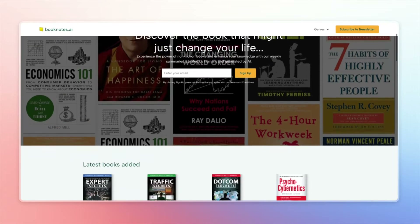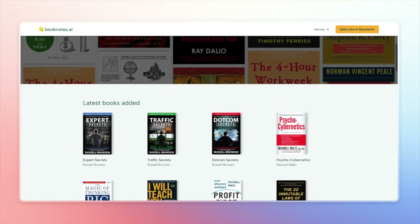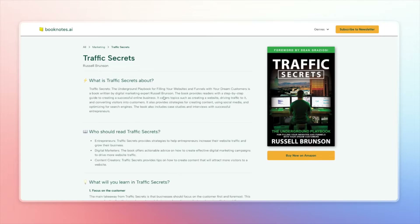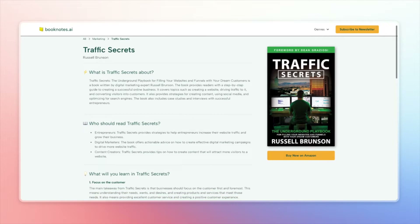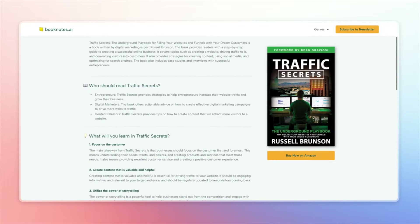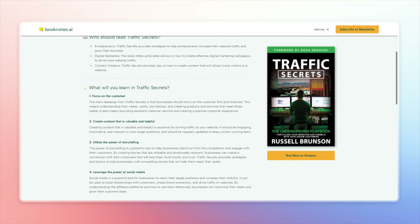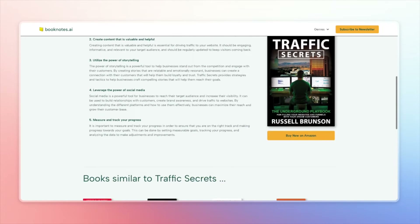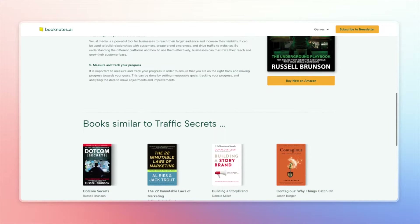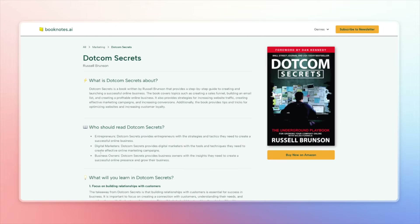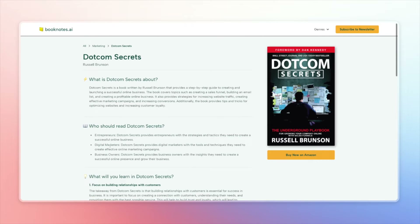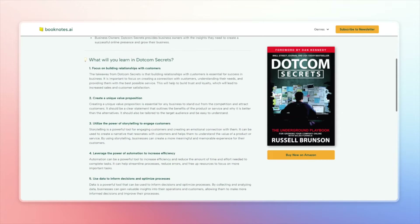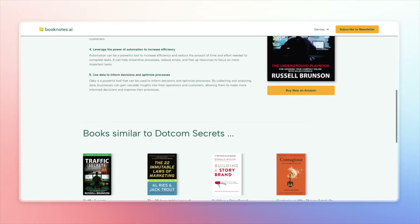In case you missed the last video, booknotes.ai is a landing page generator for my favorite books, and all of the content is created using ChatGPT by OpenAI. If you want to see exactly how the site was created, jump back to the previous video — it will add a lot of context to the workflow we're setting up today.